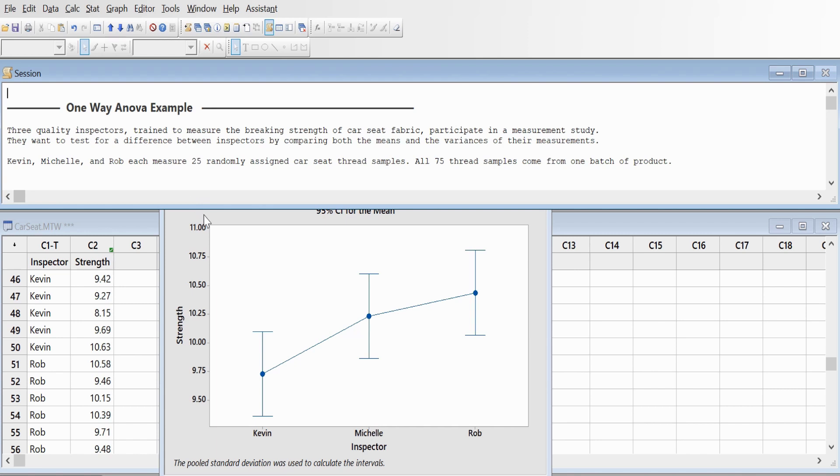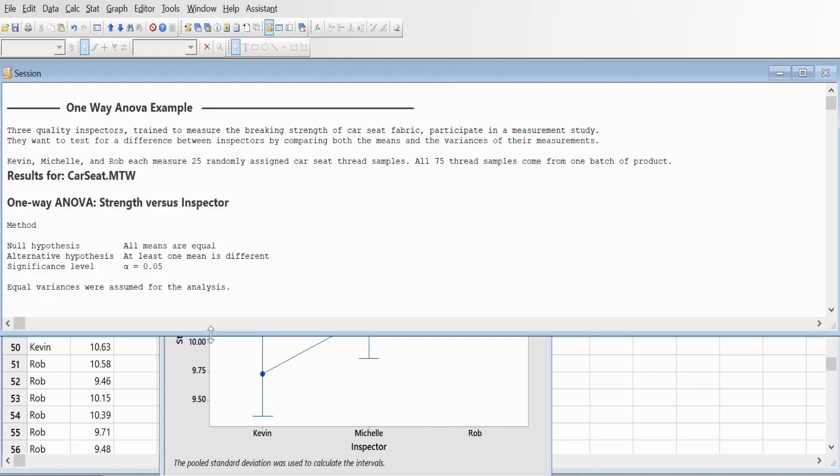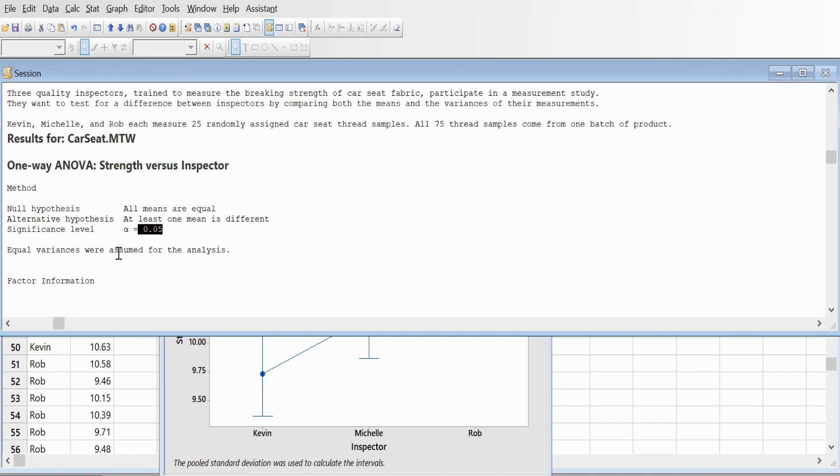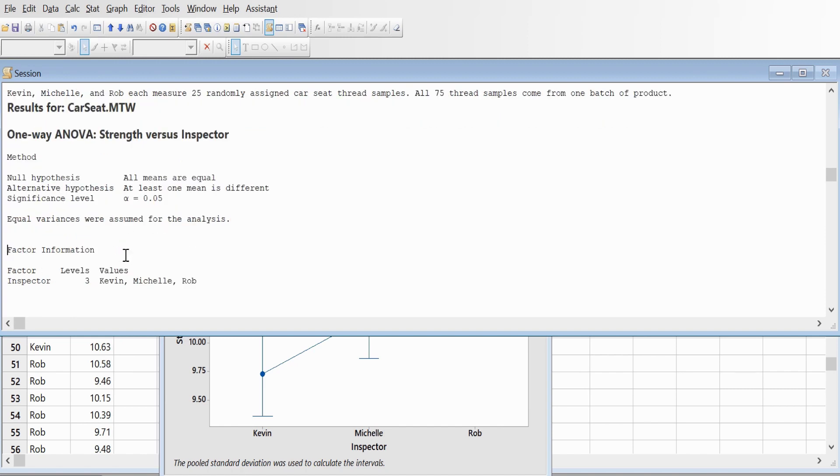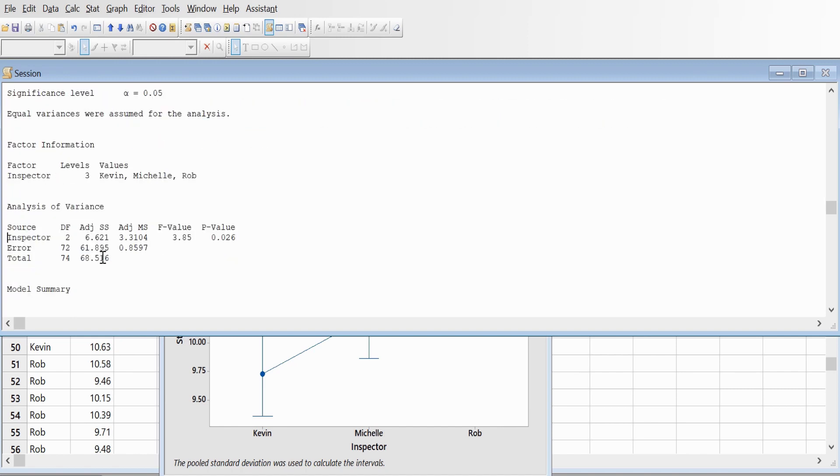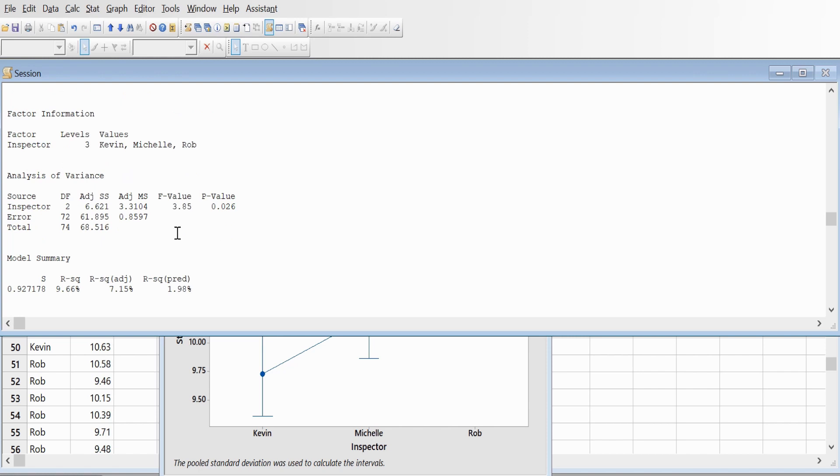Looking at the results, our null hypothesis is that all means are equal, and our alternative hypothesis is that at least one mean is different at significance level 0.05, assuming equal variance. The p-value is 0.026, which is less than 0.05. At this level, we conclude that at least two